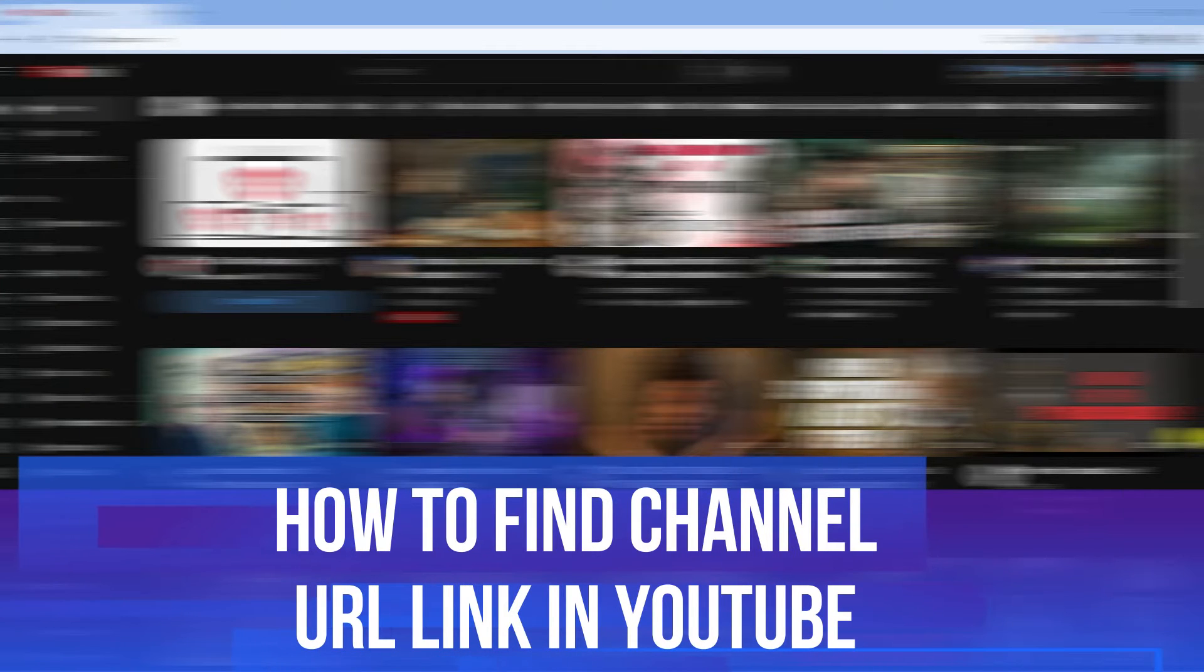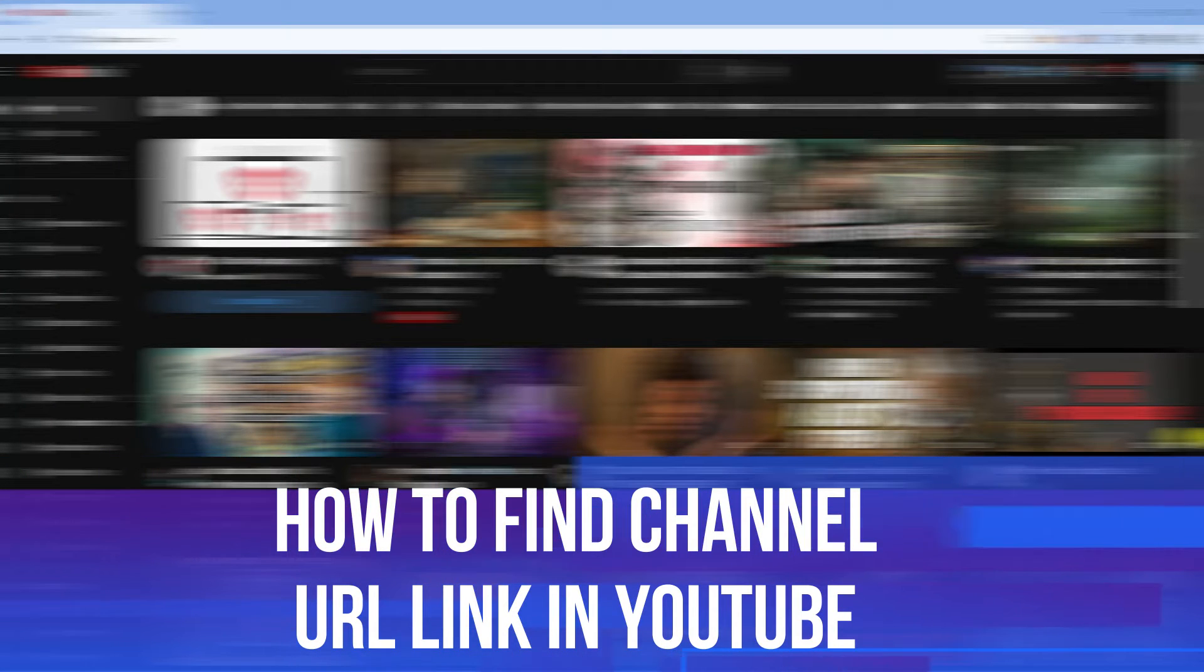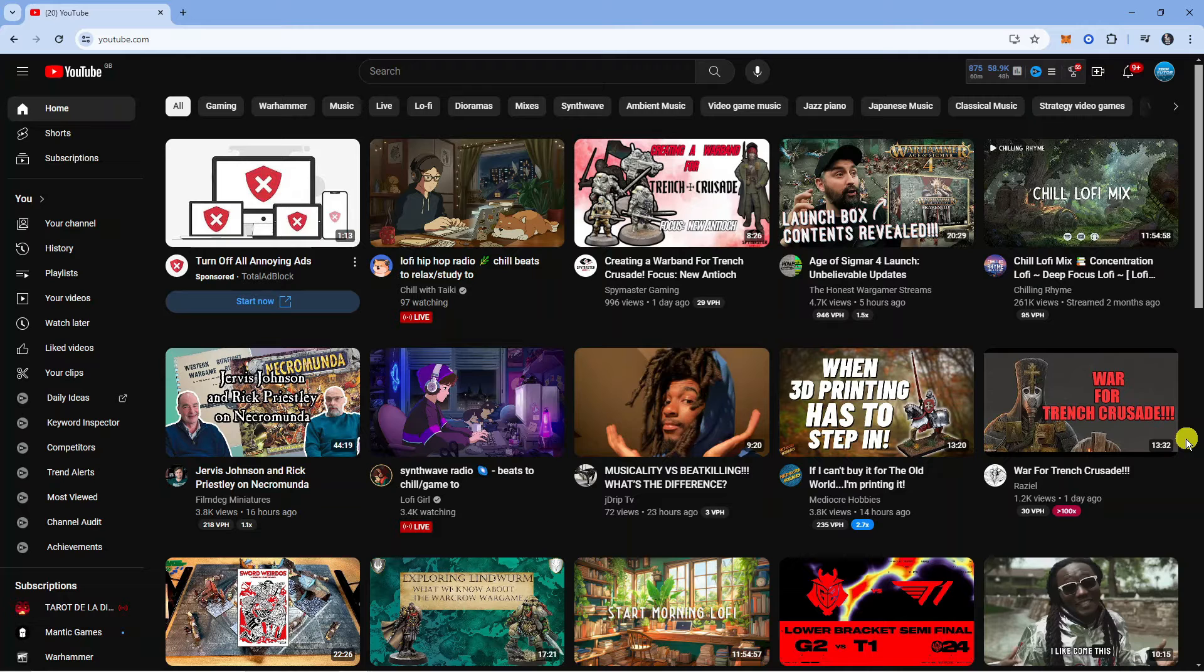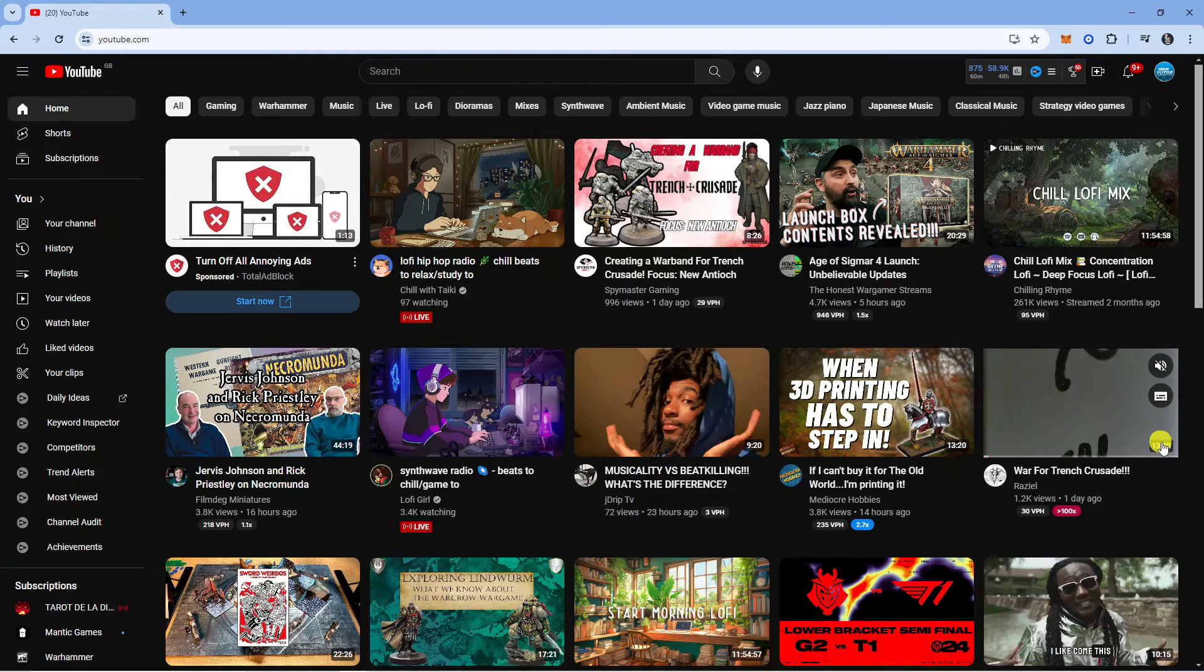In this video I will show you how to find the channel URL link in YouTube. So let's jump straight into it. Here we are, as you can see, on YouTube.